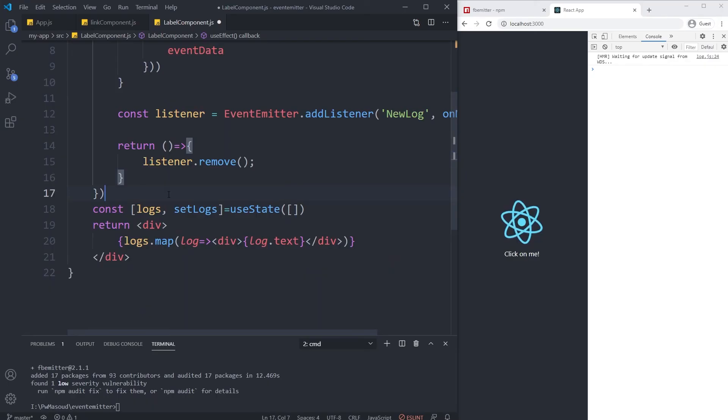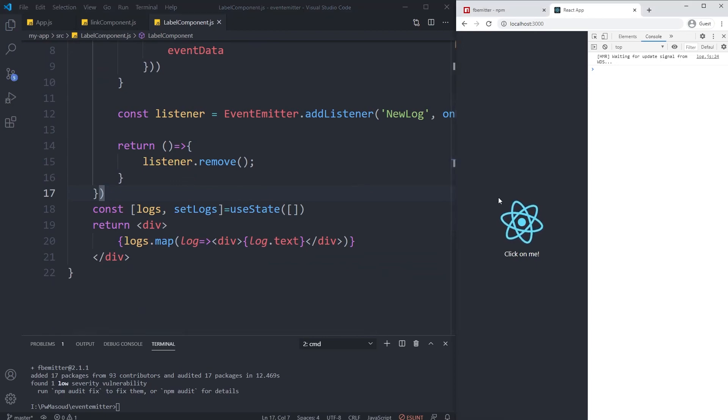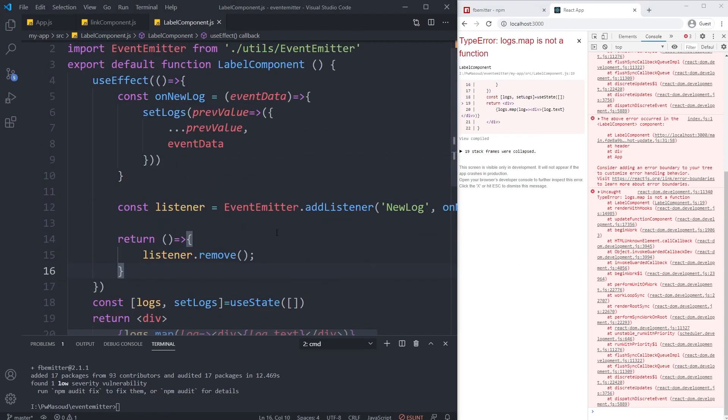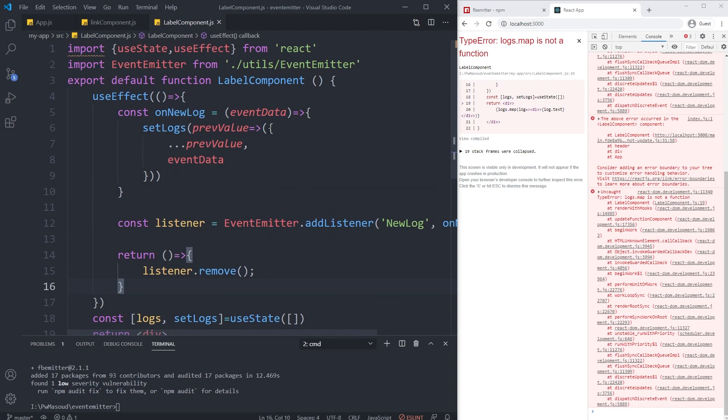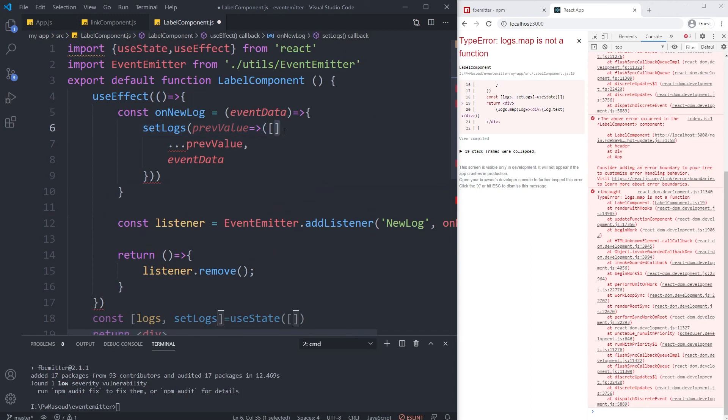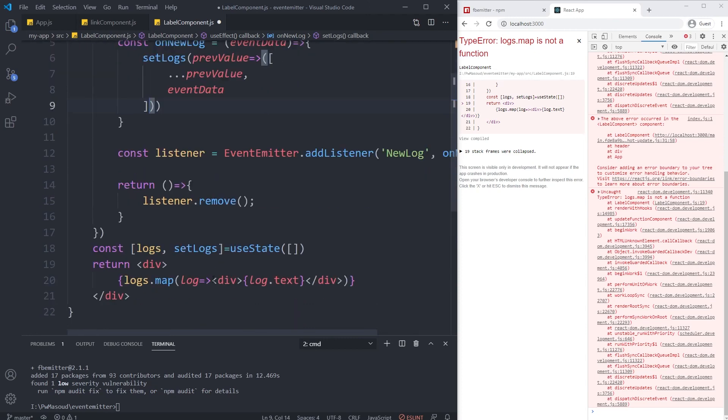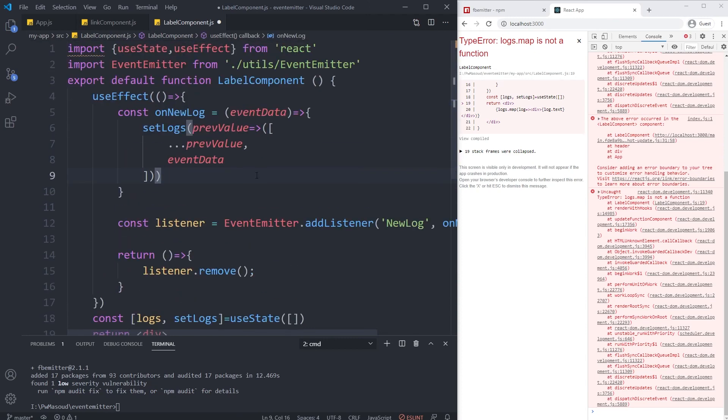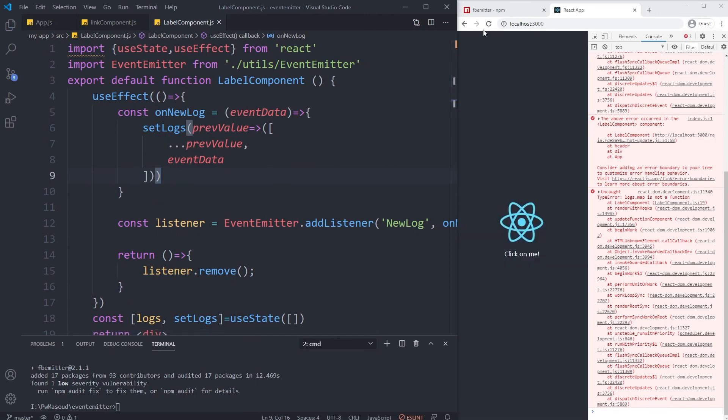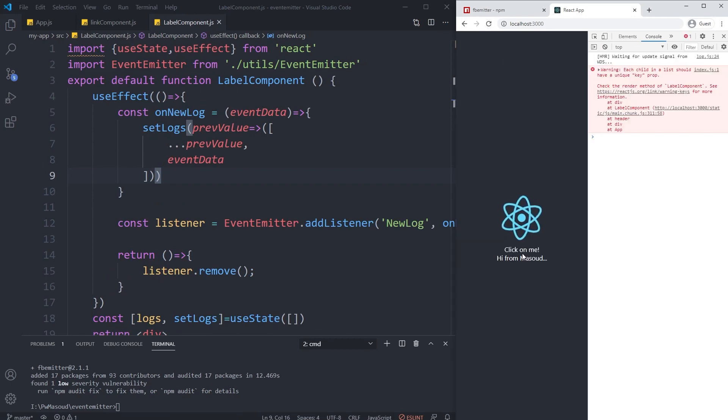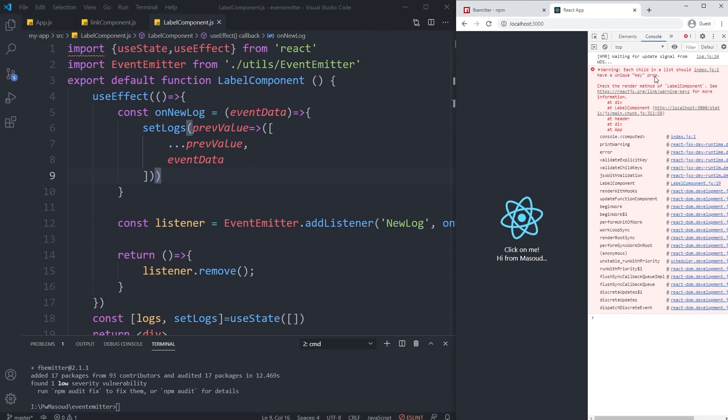Yes, we actually need to return an array instead of an object as we had a map here. Okay, let me try it again. Each child in a list should have a unique key prop.